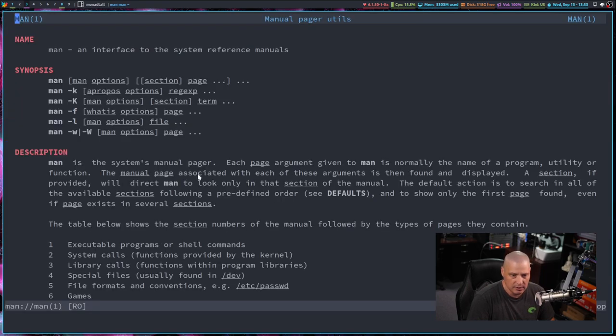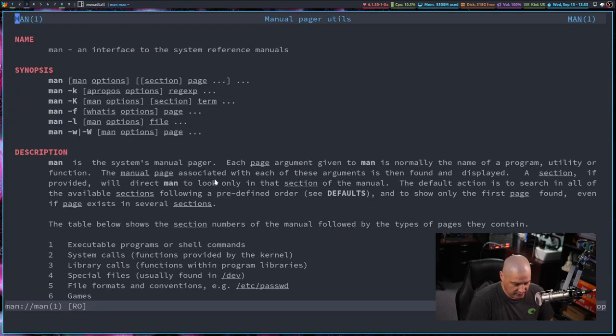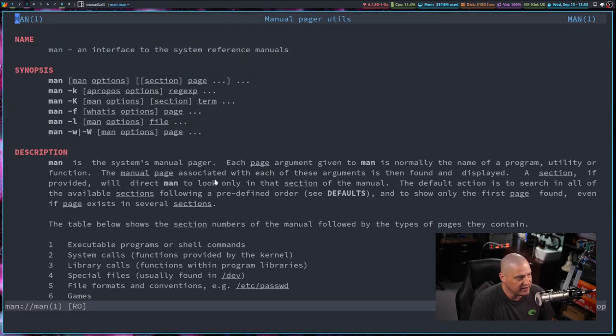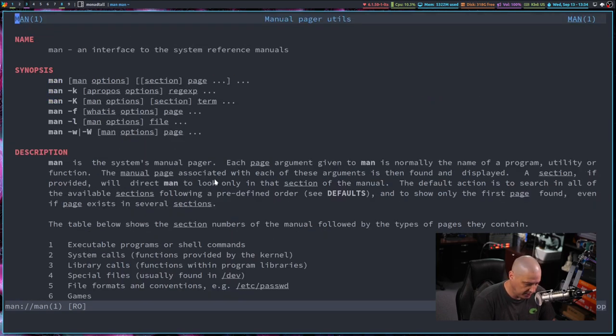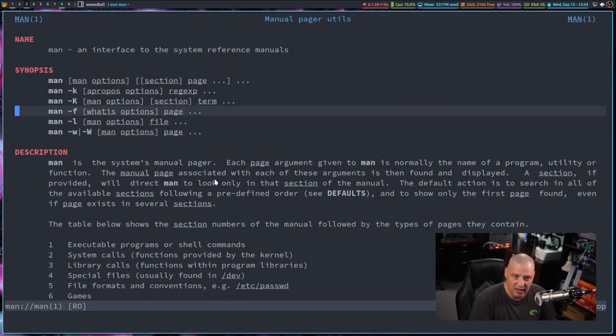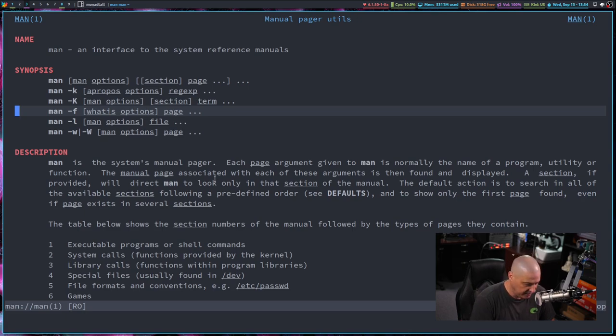Now it's actually NeoVim. So J and K go up and down. If I do a capital G, it goes to the end. GG goes to the top. 10G goes to the 10th line, etc. All your vim commands, Q to quit.